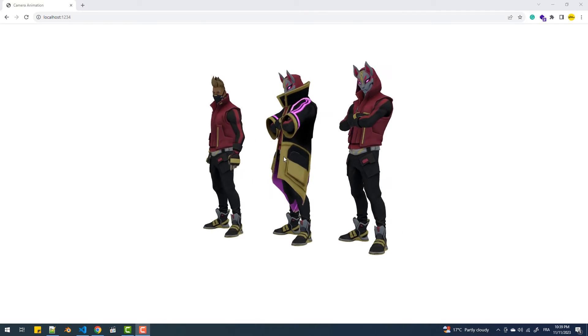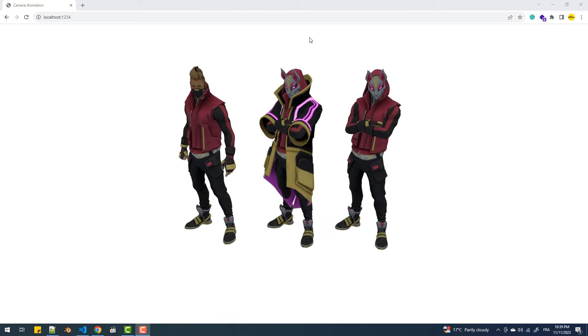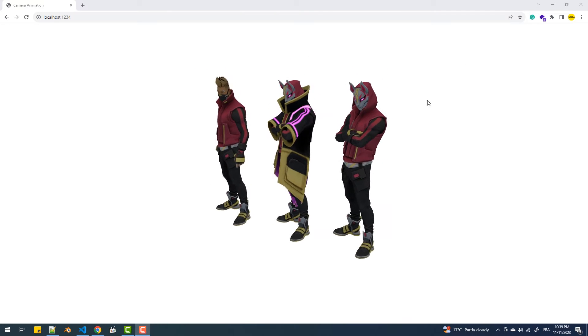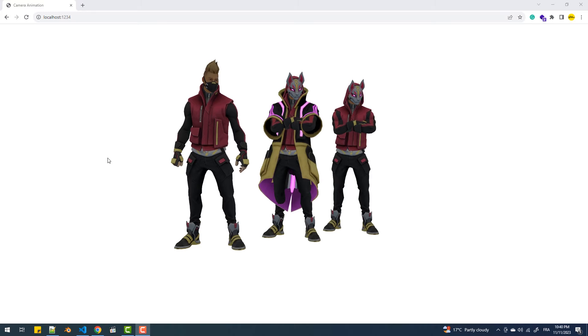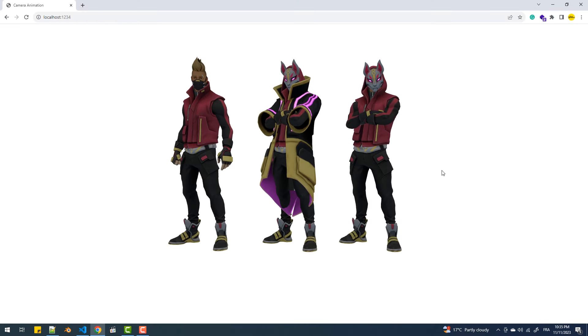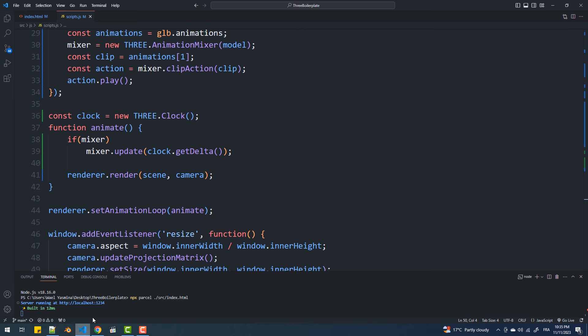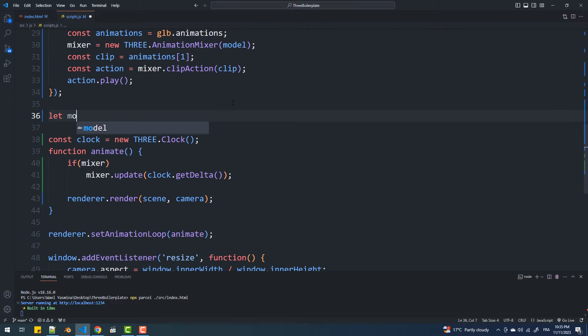In this tutorial we'll create this cursor following camera animation. This is the current scene without any camera controls, so to begin I'll create a couple of variables needed for horizontal and vertical camera movement.